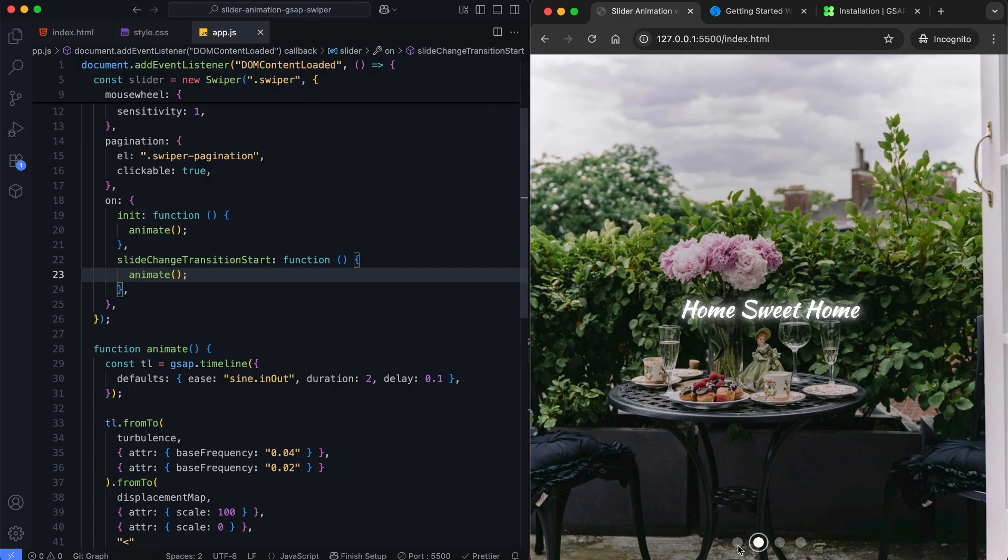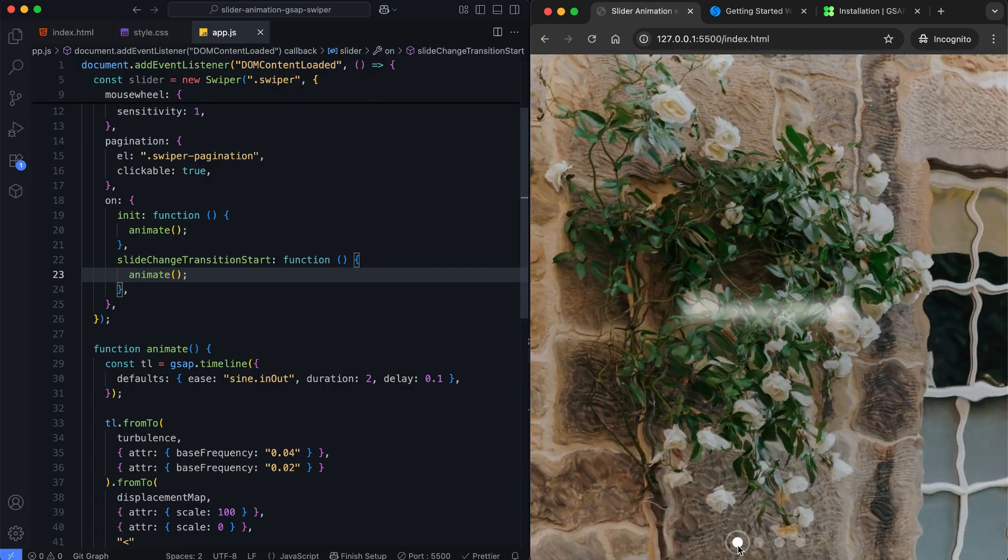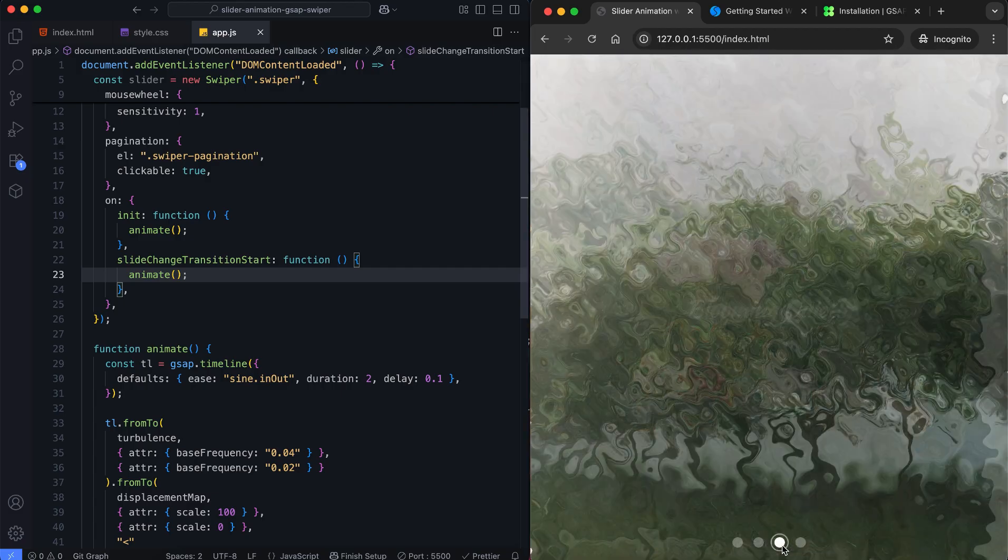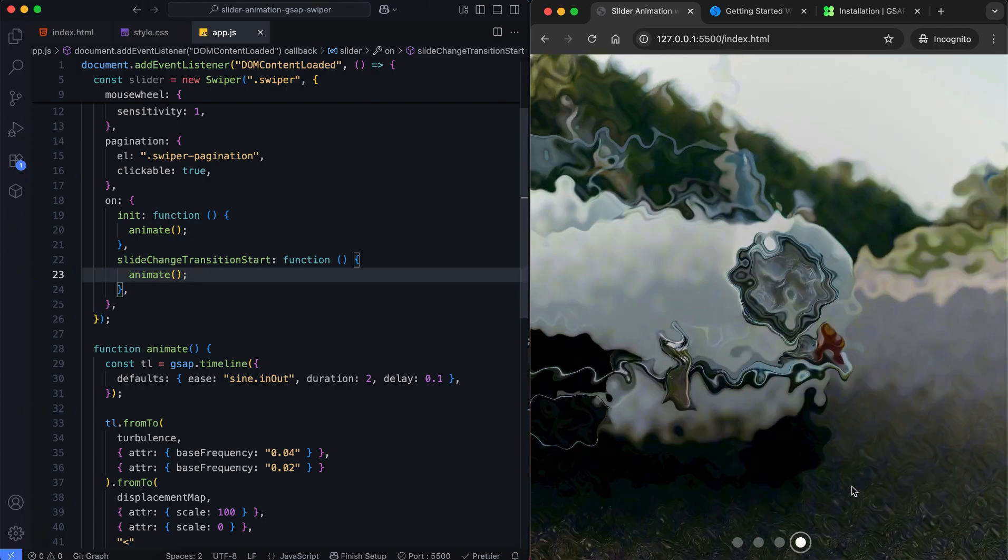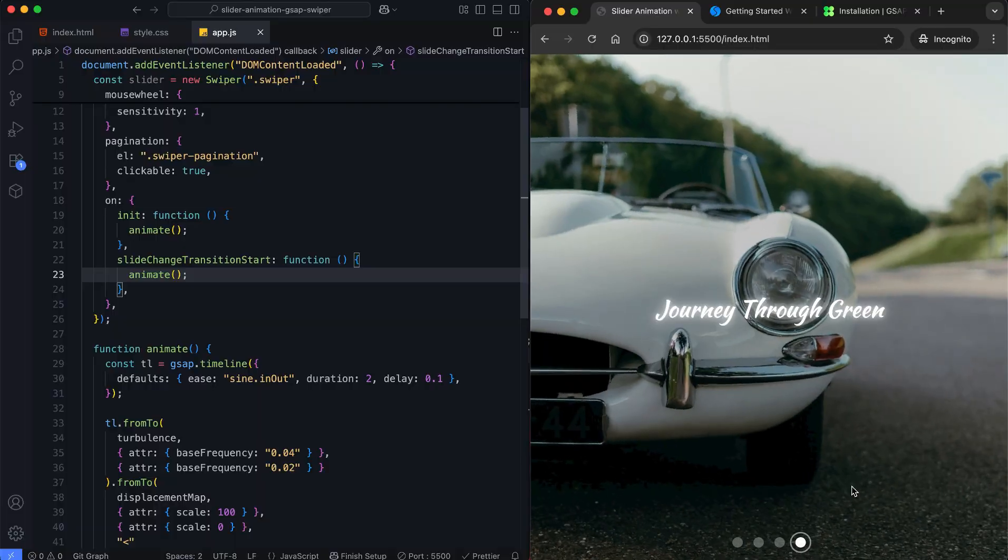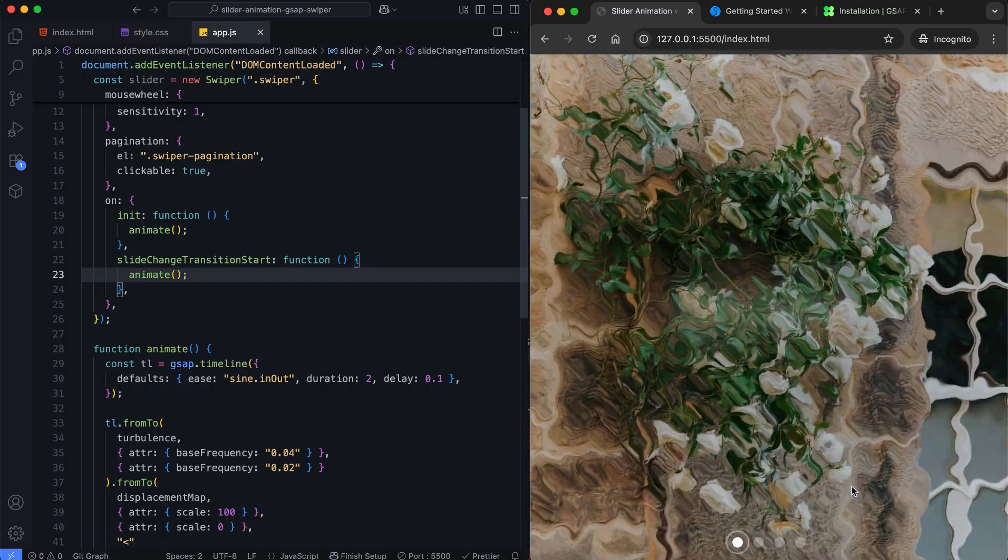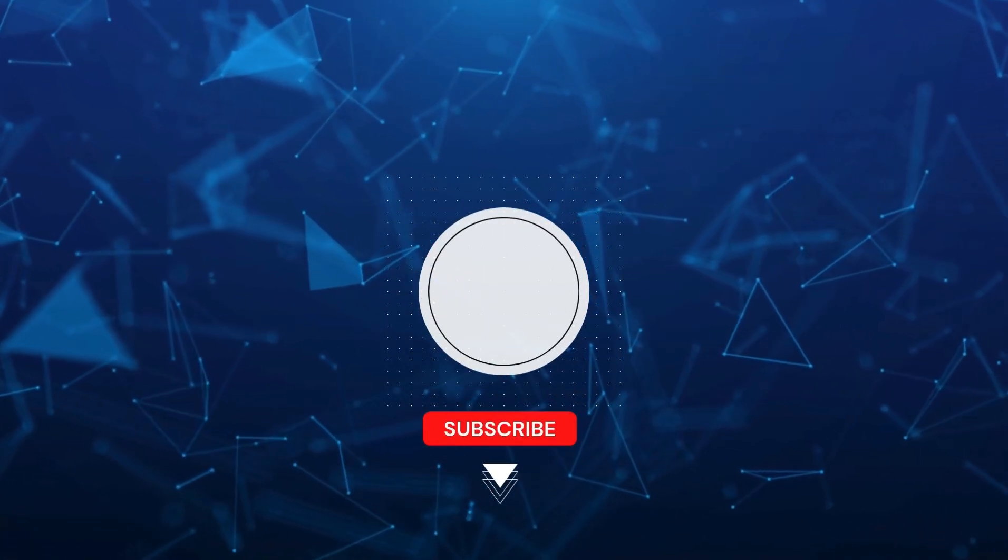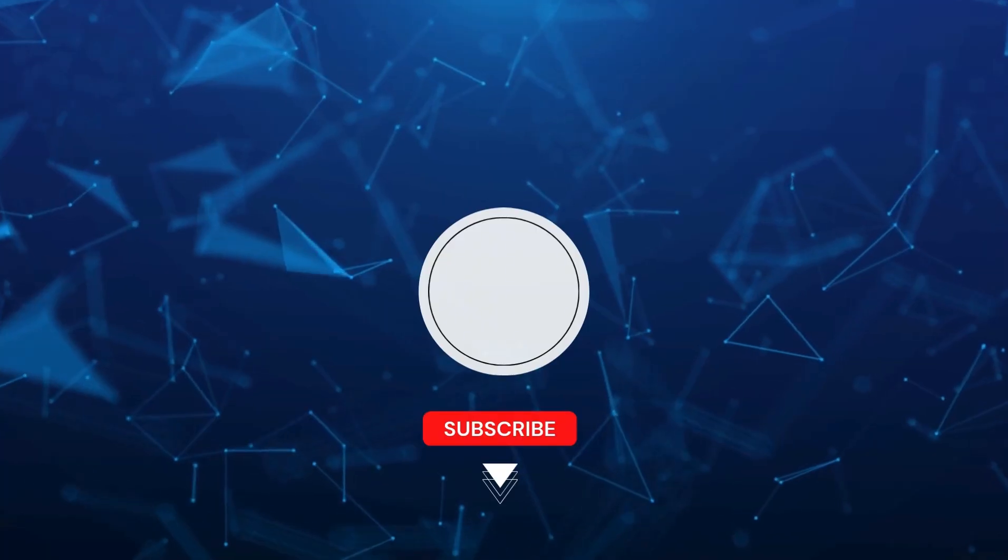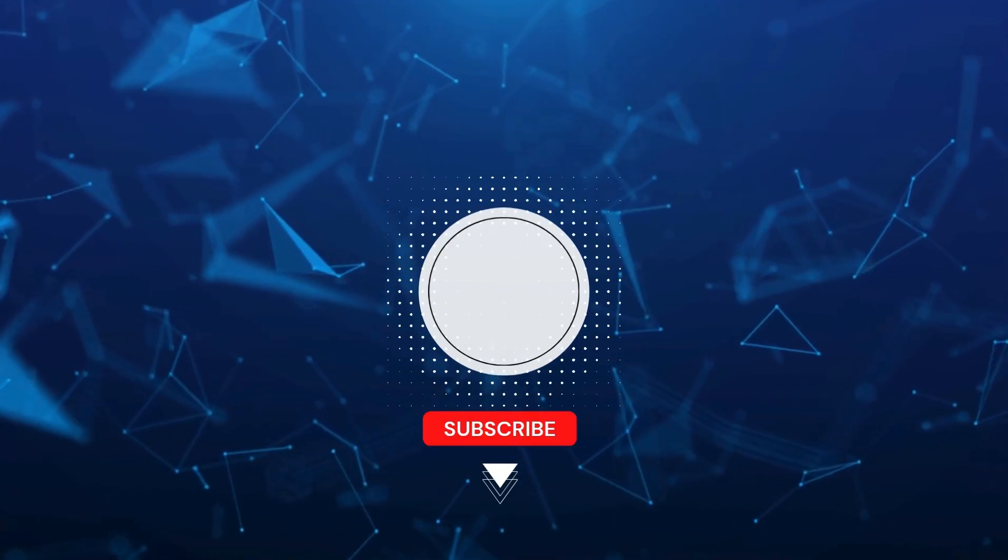We created a swiper slider with a smooth wave transition effect using GSAP and an SVG filter. If you found this tutorial helpful, don't forget to like and subscribe for more creative projects. Thanks for watching!